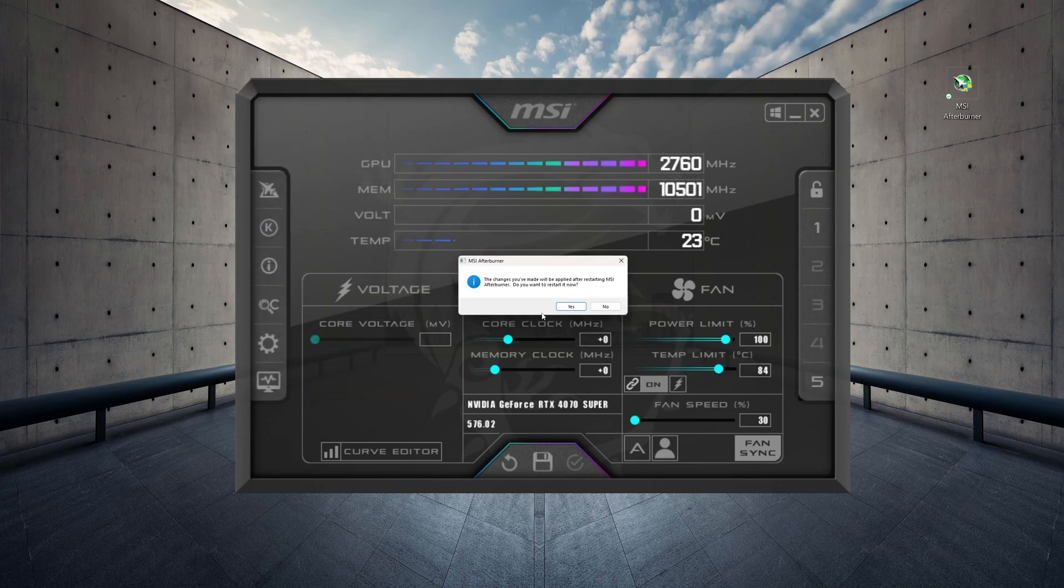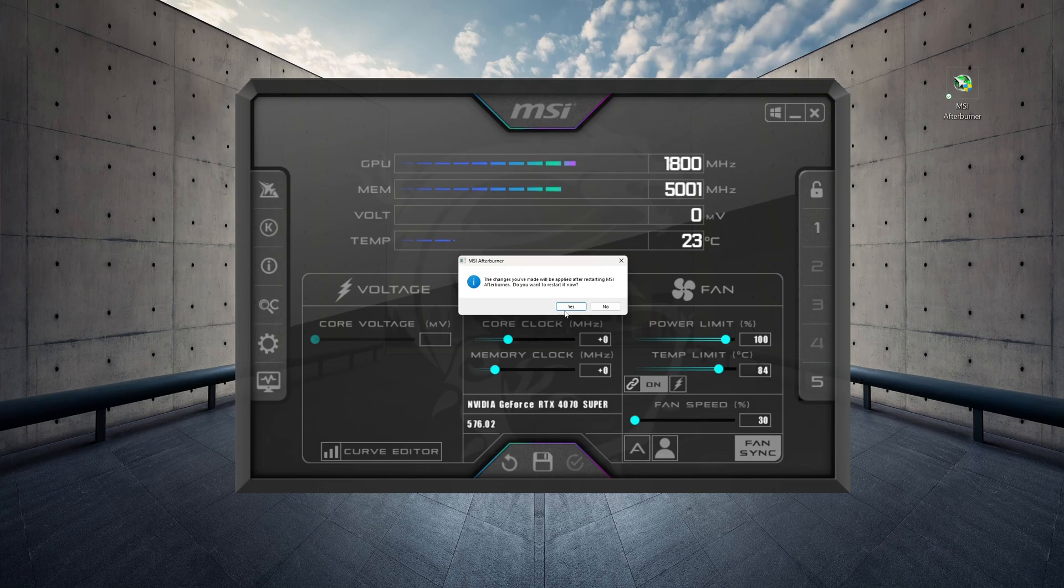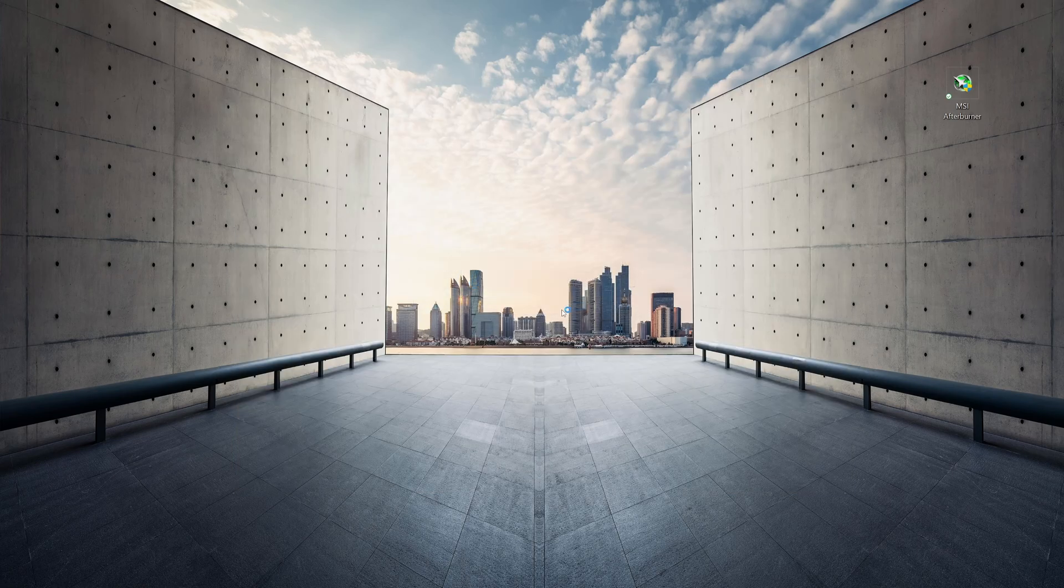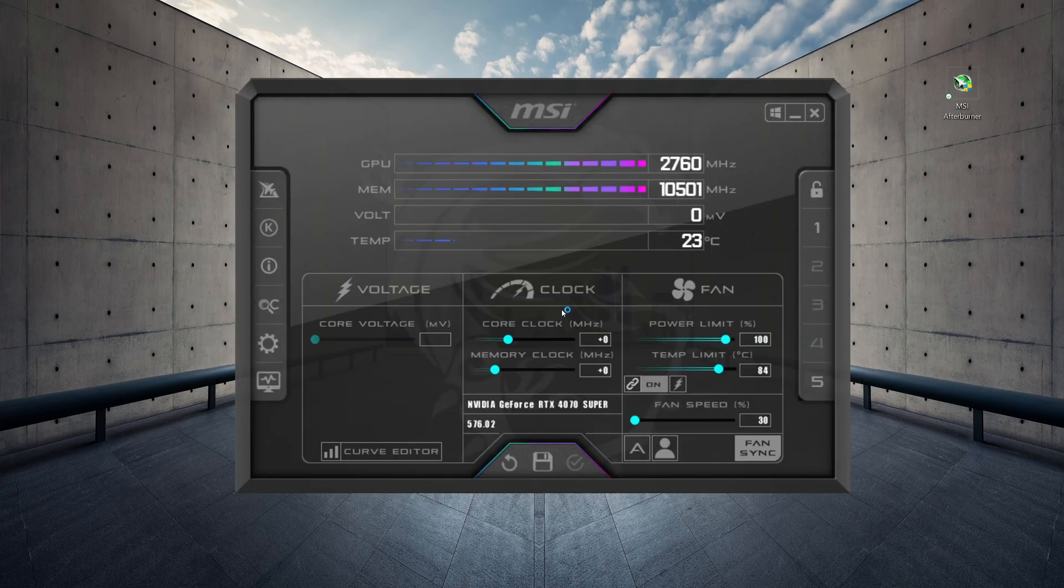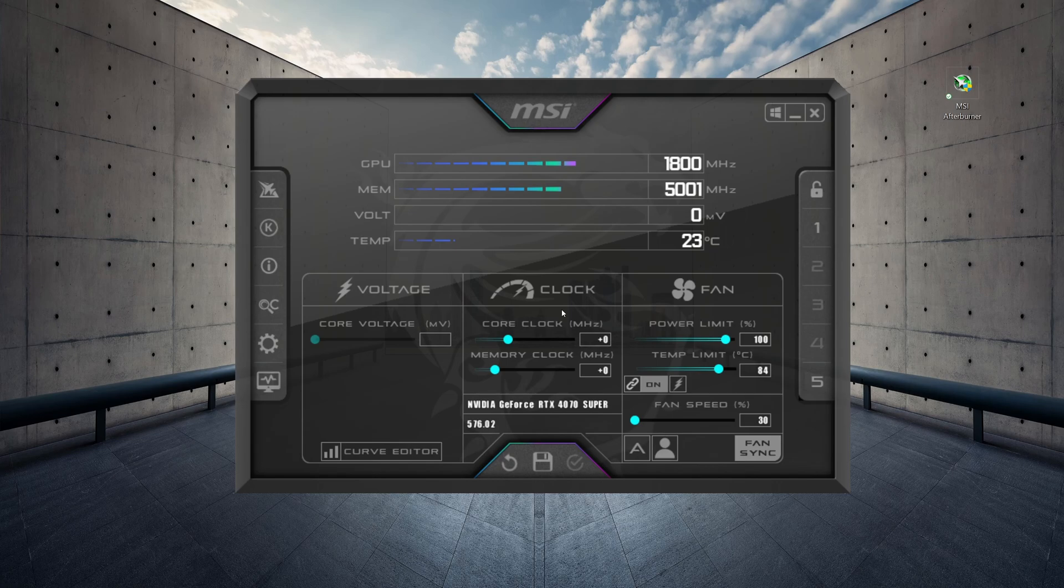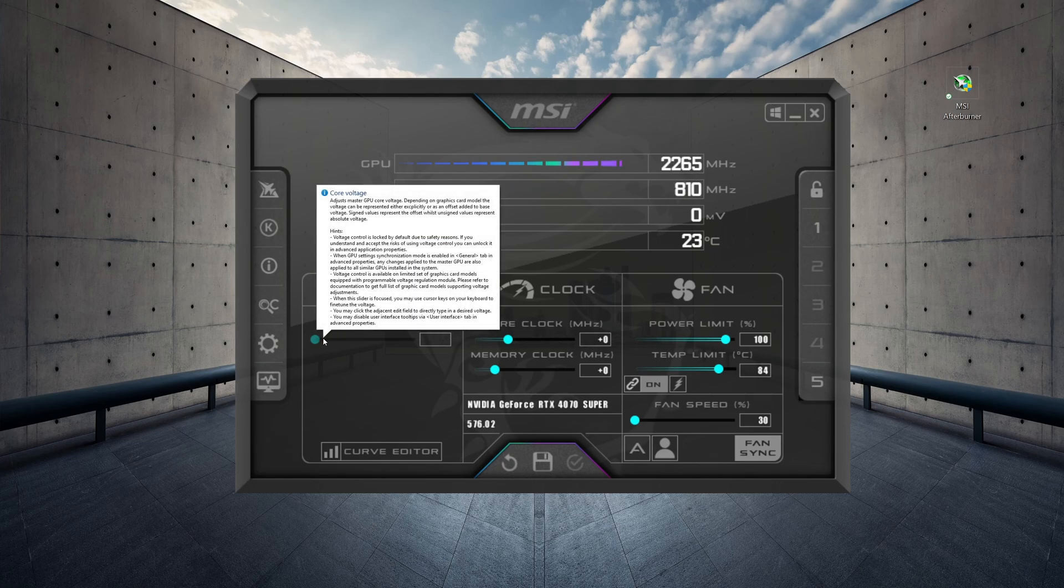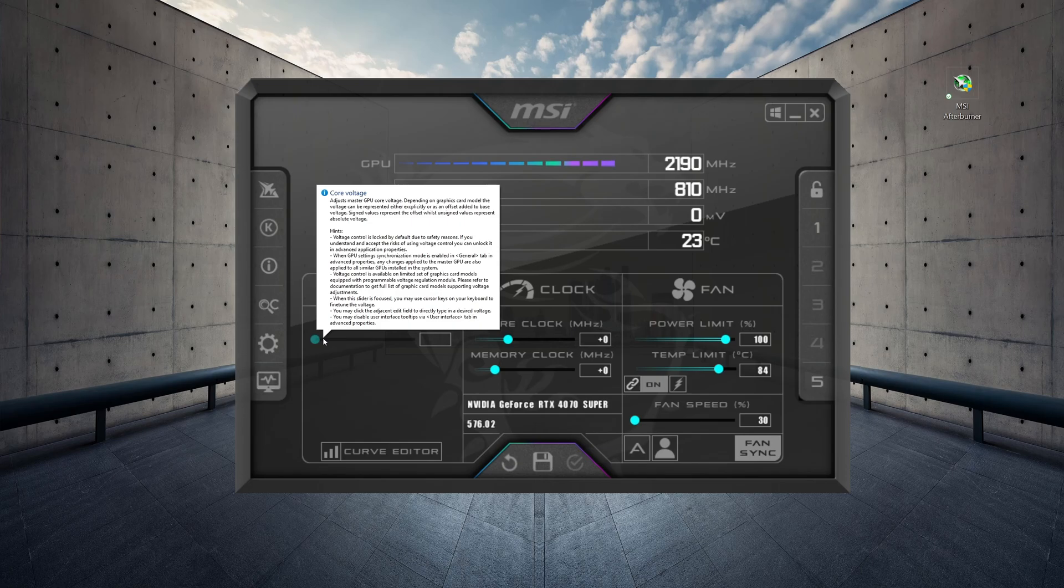This will prompt you to restart MSI Afterburner. Once restarted, you'll notice that, well maybe you won't, but in many cases you'll notice that the core voltage slider is still disabled. OK, so how do we get around that?